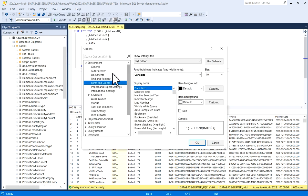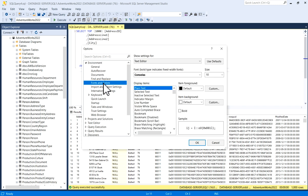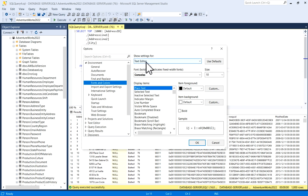Now you have to go to Environment, then in Environment you have Fonts and Colors. Now here you can see Show Settings For, and now Text Editor is selected, which means this one is selected where we have written our query.